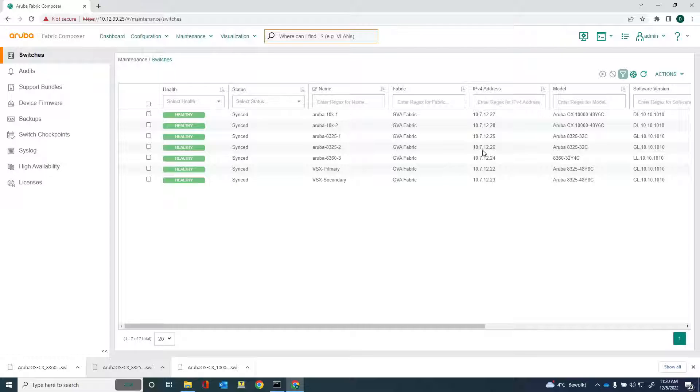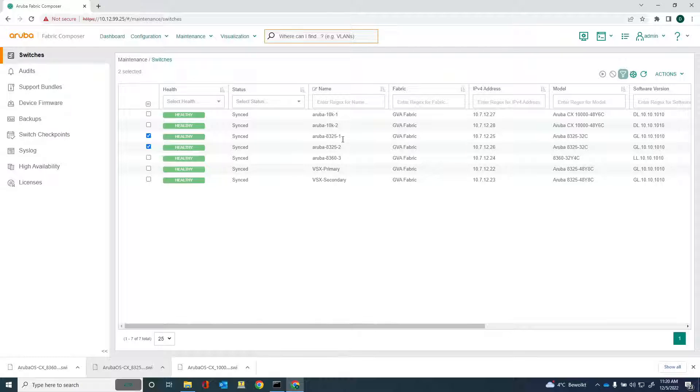Then what we can do is we can select the switches that we want to upgrade. So this is the 8325-1 and the 8325-2. They are both spine switches.